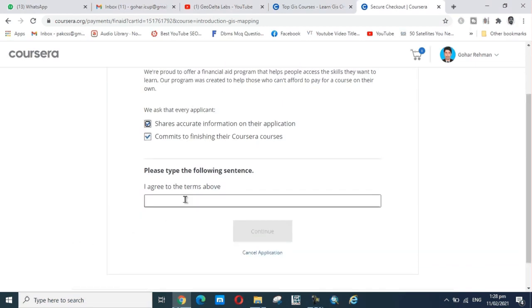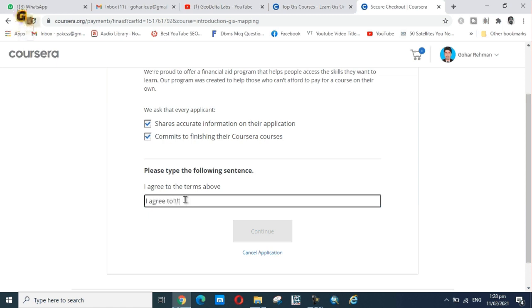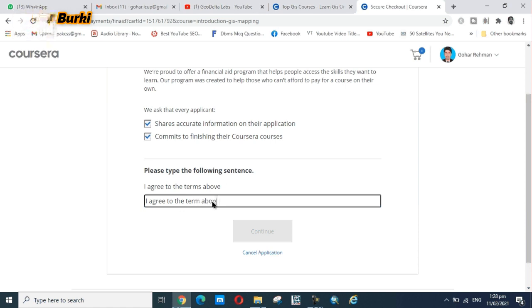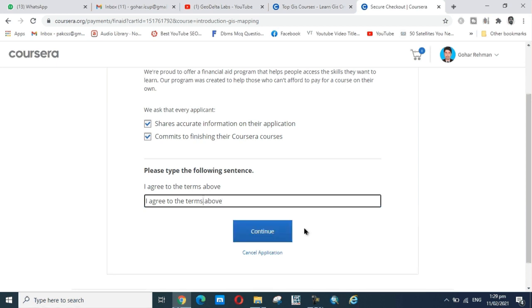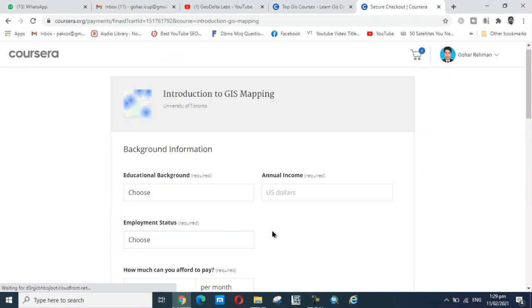Here, click 'I agree to the terms above.' Type the same sentence in the box: 'I agree to the terms,' the same sentence, and then continue.